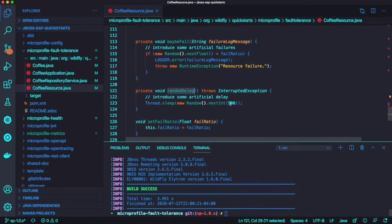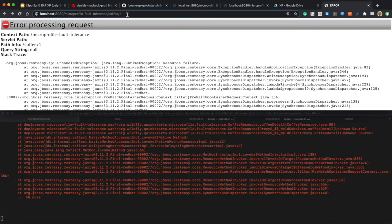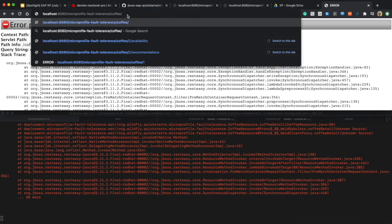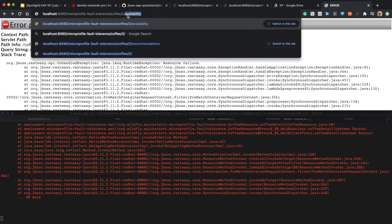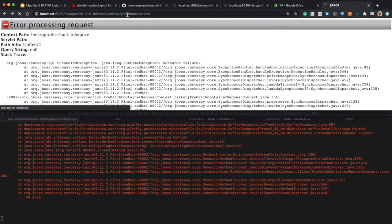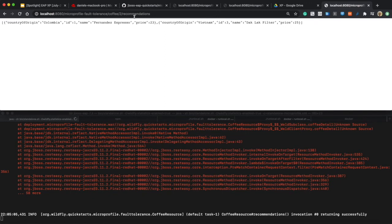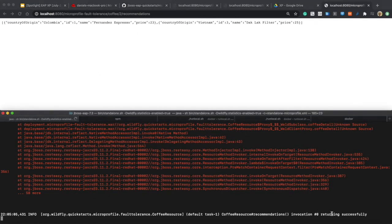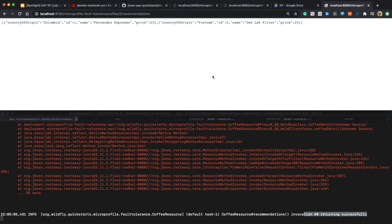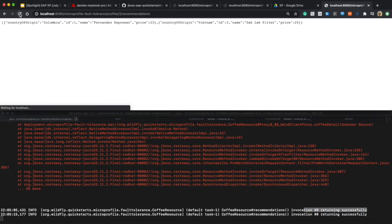So in this case, the fallback recommendation is to return ID 1 and the timeout is 250 milliseconds, but the maximum random delay is 500. Let's try to add this annotation here.